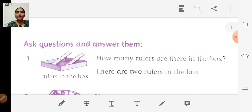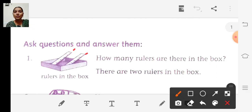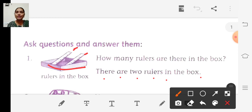See the first question: How many rulers are there in the box? Look at the picture — only two rulers. The answer is: there are two rulers in the box. We are going to finish the remaining sentences like that.